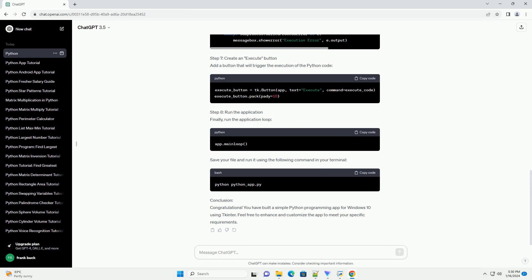Step 3: Import Necessary Modules. Open python-app.py in your code editor and import the required modules.